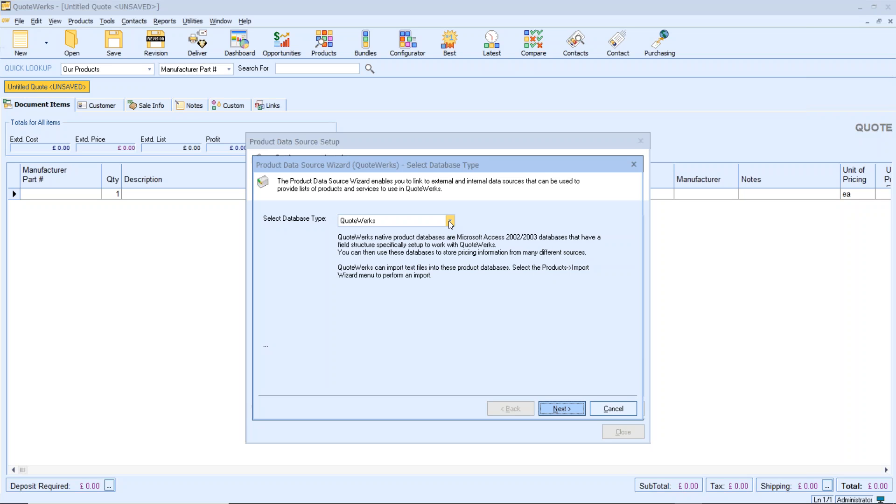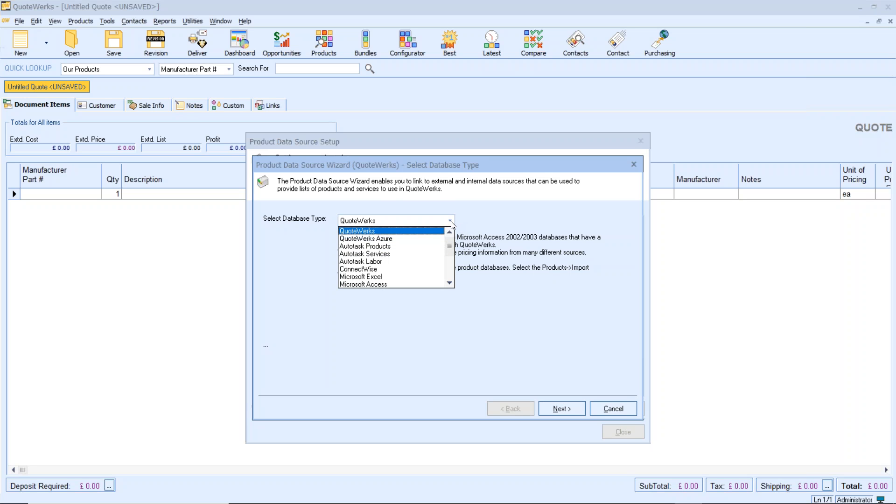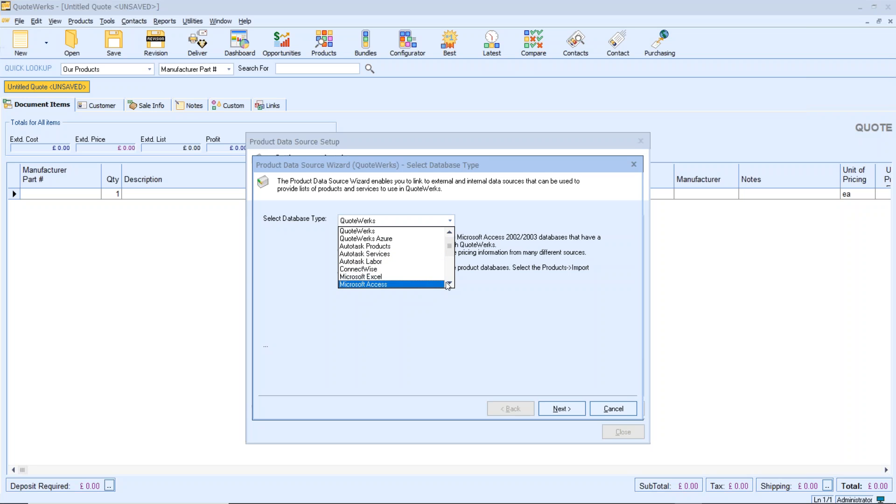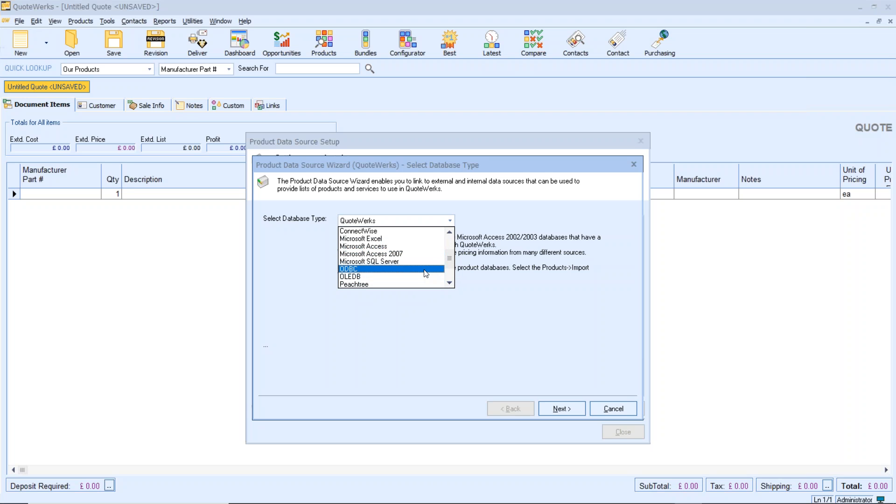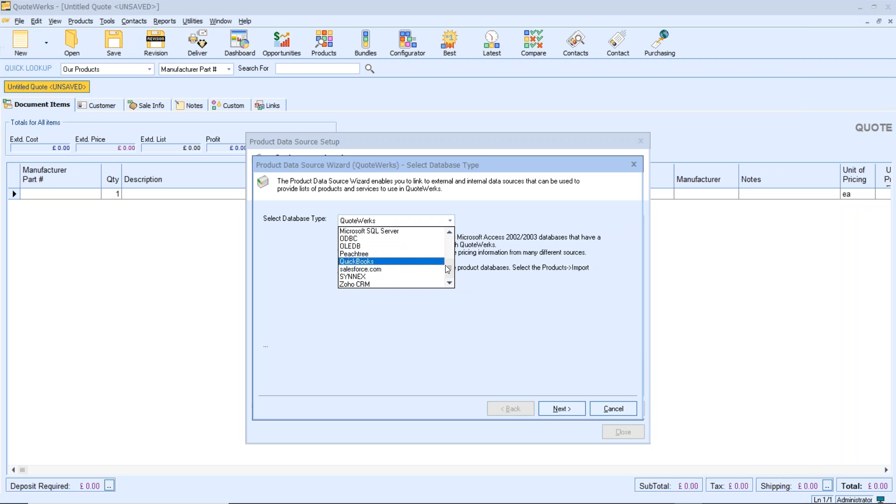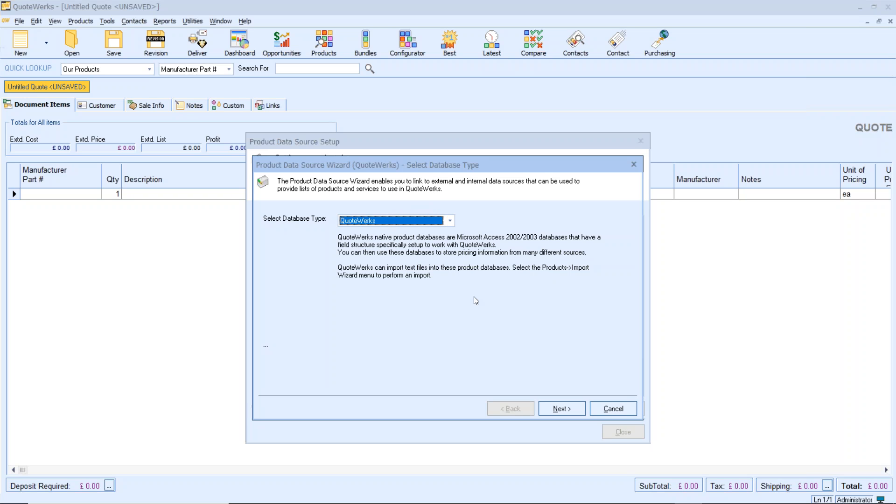The first question is, what will be the database type? The default is QuoteWorks. So this will create it within the QuoteWorks application. You can create that if you want to, but click on the drop down list. There's the other options for you, some of the other CRMs, different database sources, ODBC, which typically you would use for connecting to an accounting application. There are some in there for other accounting applications as well, and other CRMs. For this session, I'm going to select QuoteWorks as the default database type. So we click next.